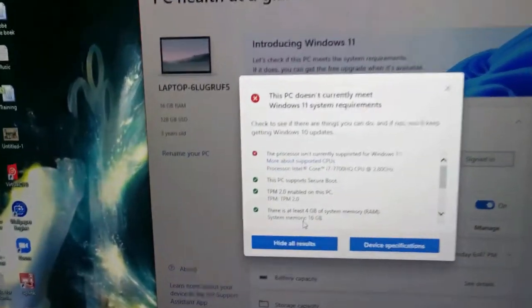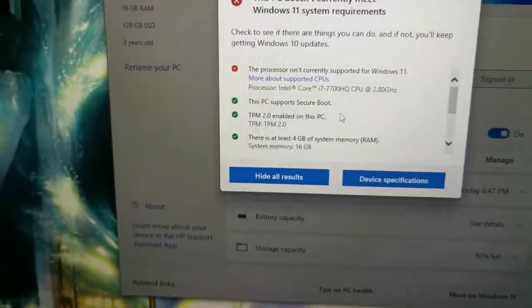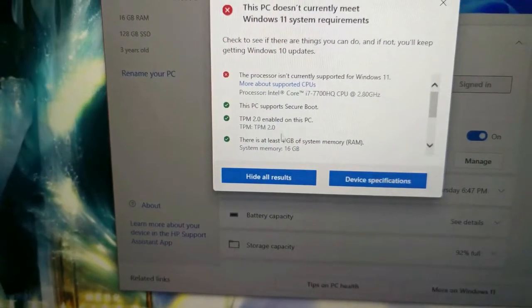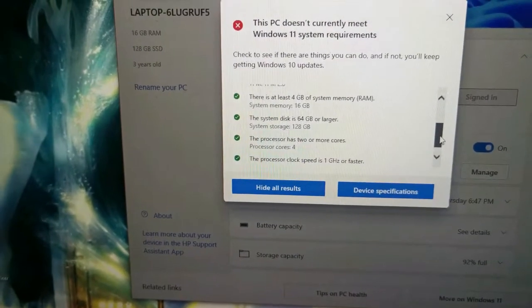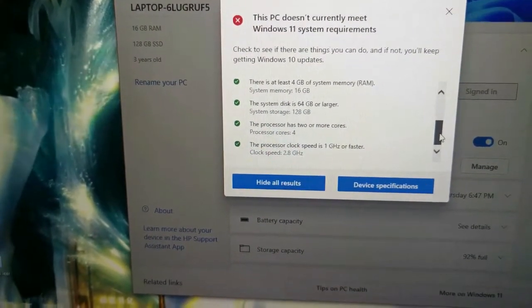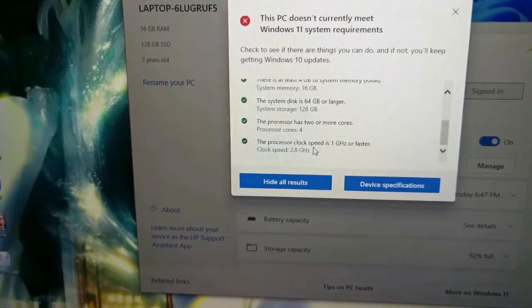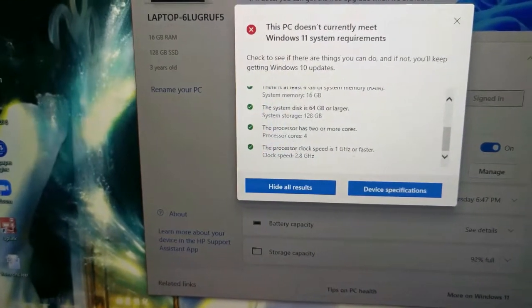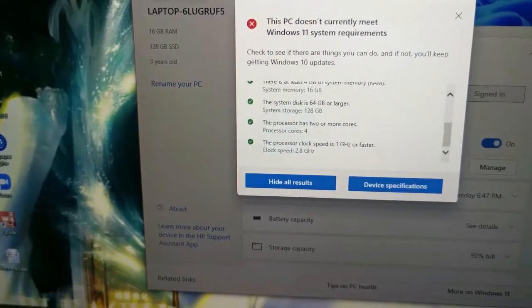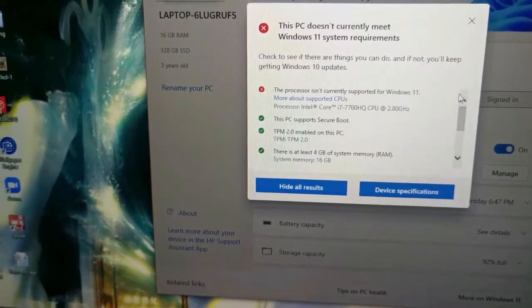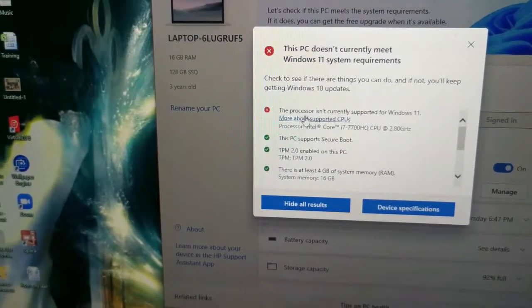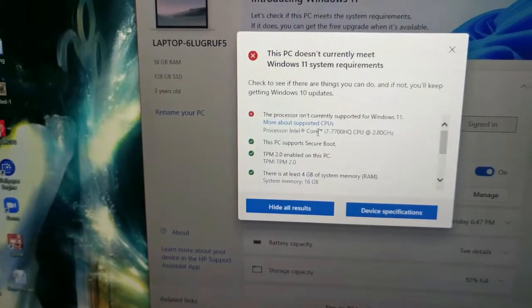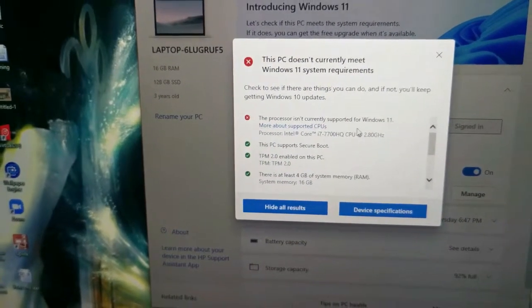CPU not supported. You can see everything else is 100%. I've got the secure boot, the TPM 2.0, I've got 16 gig of RAM, 120 meg of storage space, four cores on the processor, one gigahertz faster clock speed. So everything that I have is more than enough and adequate to run it. Only problem is the CPU is not supported because it's one generation too old.